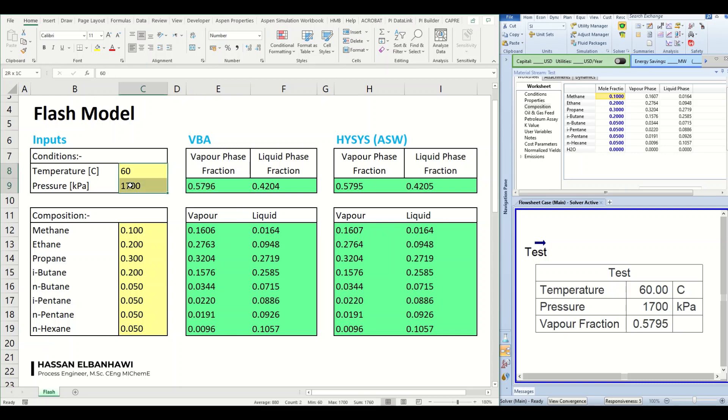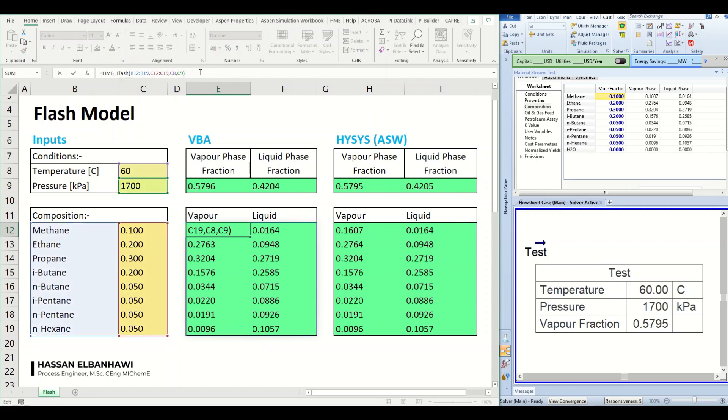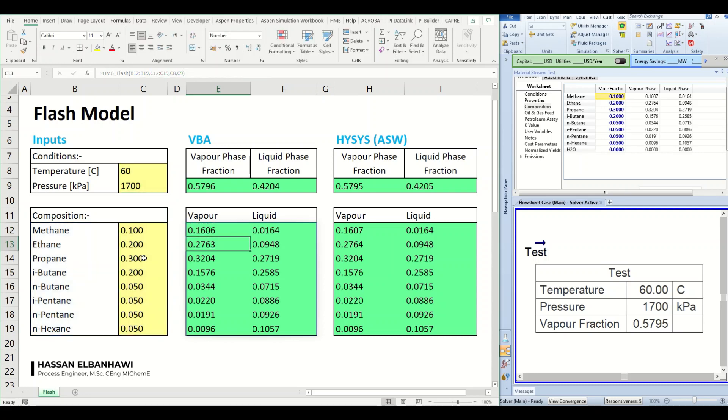Another function here which is the flash, this function takes also the same inputs: the temperature, the pressure, and the composition. And it will give us the composition of both streams, the vapor and the liquid streams, at flash conditions.